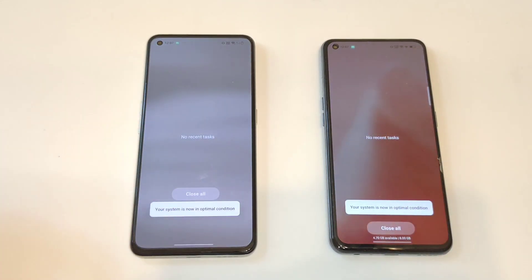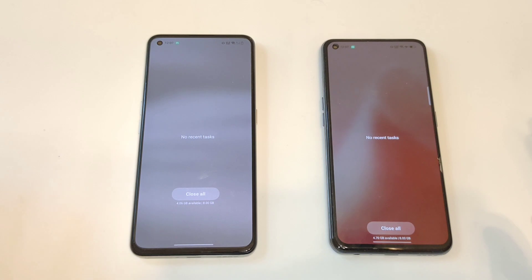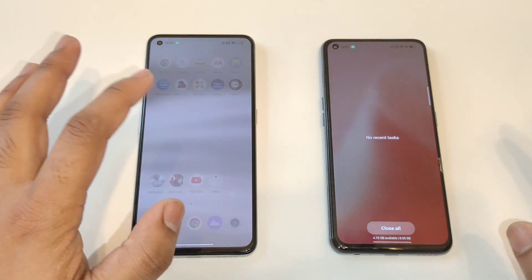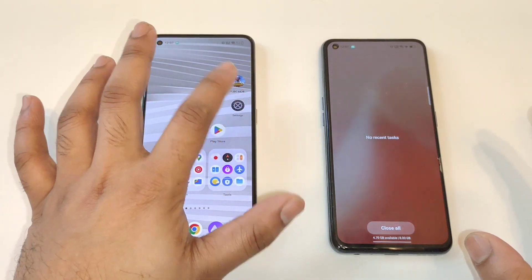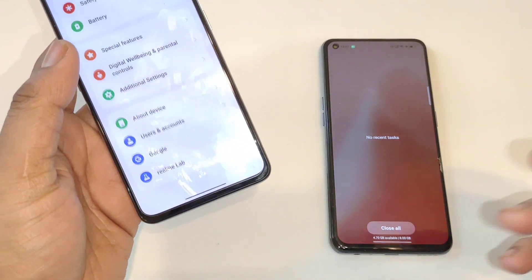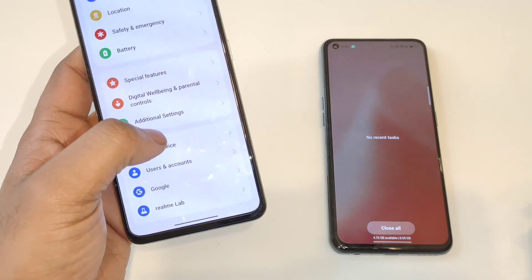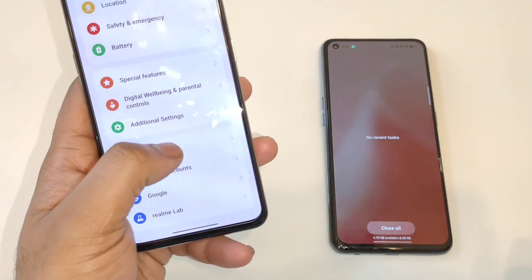That's it friends, thank you for watching. This is a quick comparison between Android 13 and Android 12 RAM availability. So maybe even in Realme UI 4.0, the RAM management and RAM availability need to be improved.